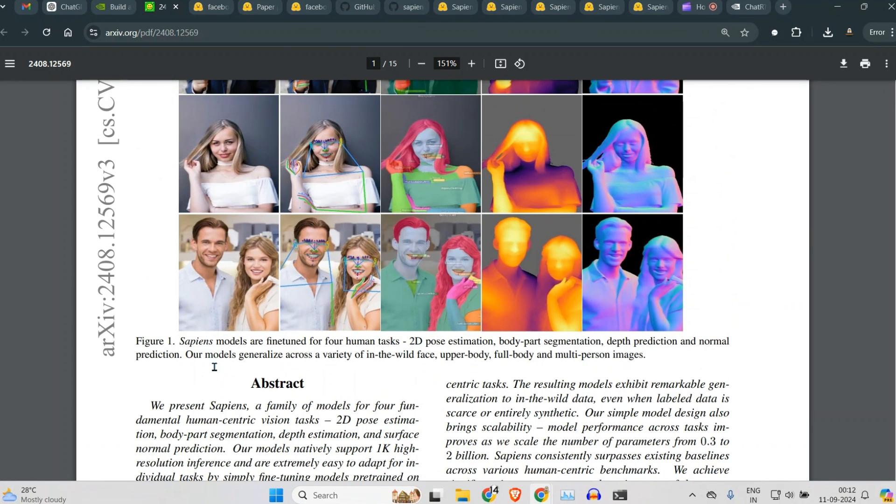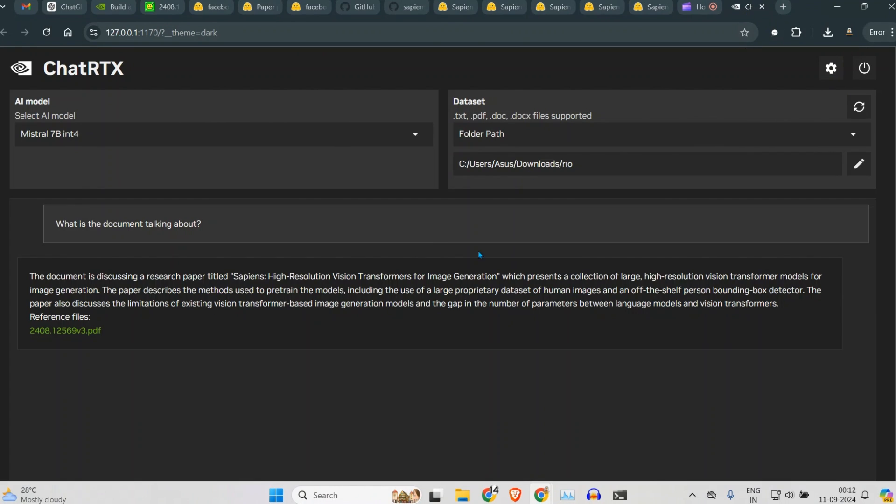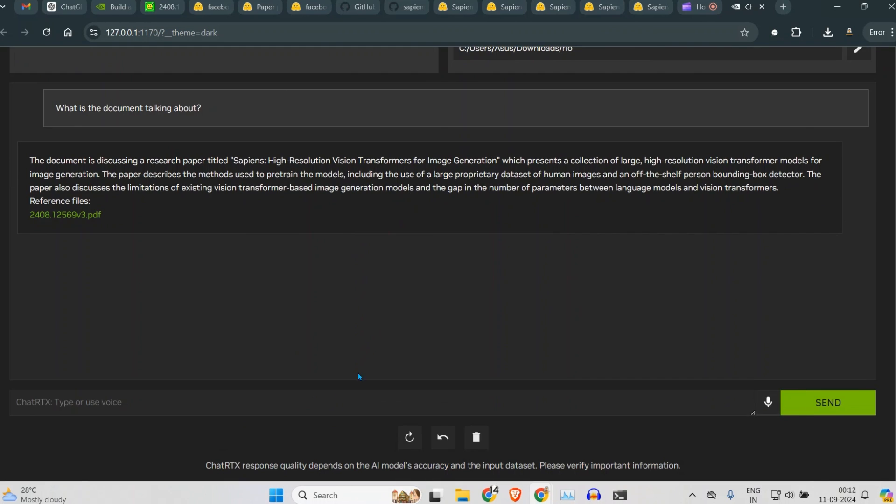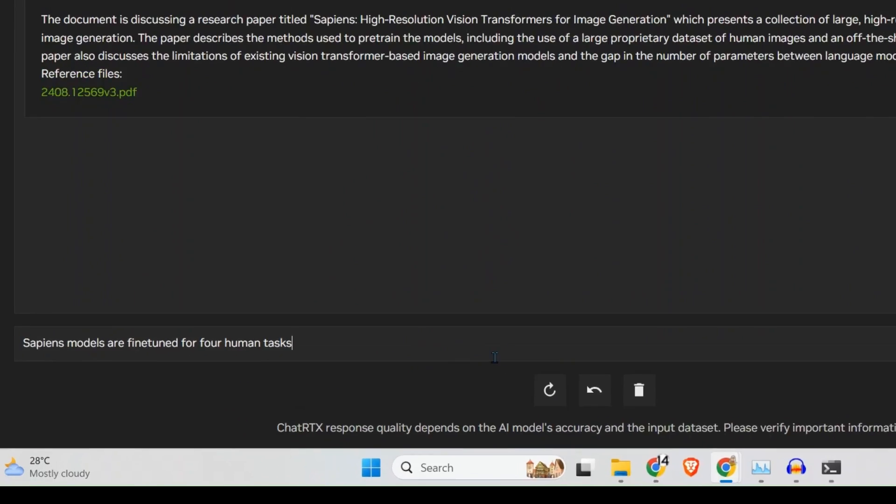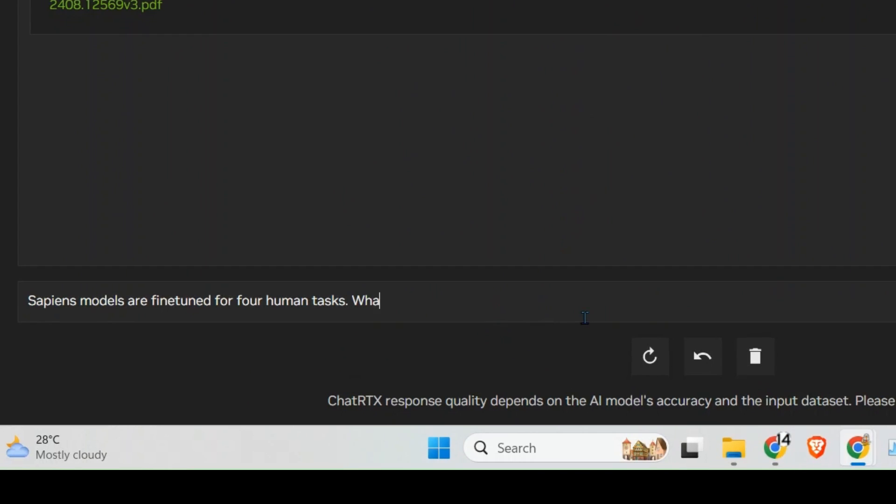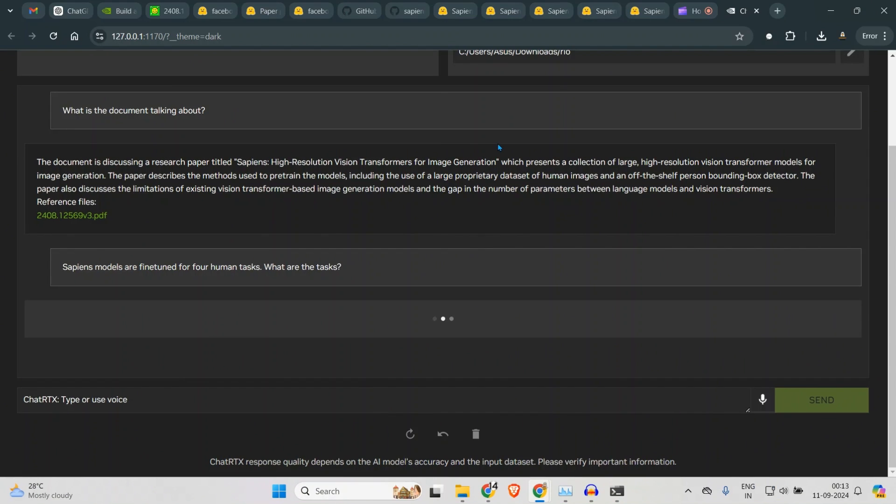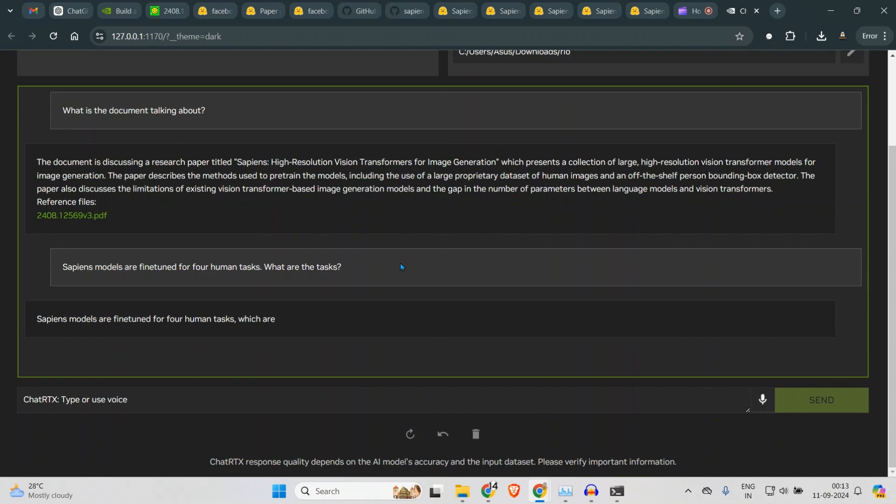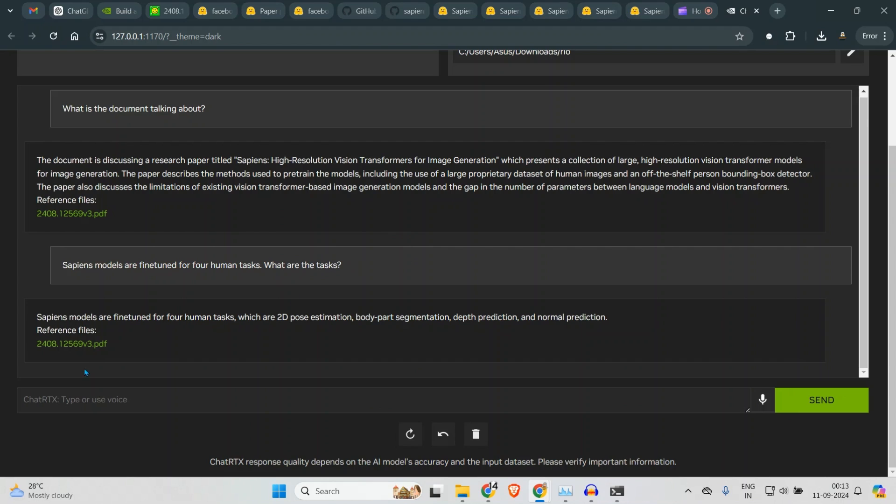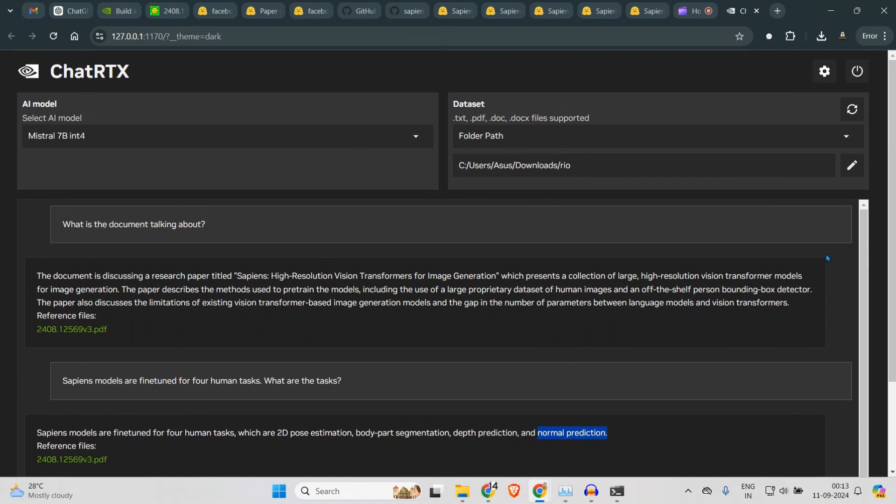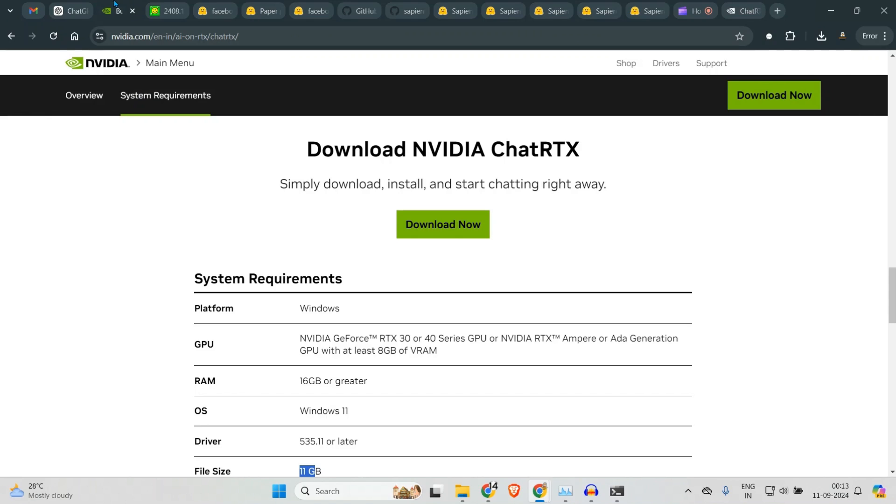For example, let's say 'Sapiens models is finding on four human tasks. What are they?' I can ask another question: 'What are the tasks?' Let's see if it is able to get the answers. So it's correctly able to identify the answer as 2D pose estimation, body part segmentation, depth prediction, and normal prediction. Now this is pretty huge, so I think you can use this if you have the system, of course.